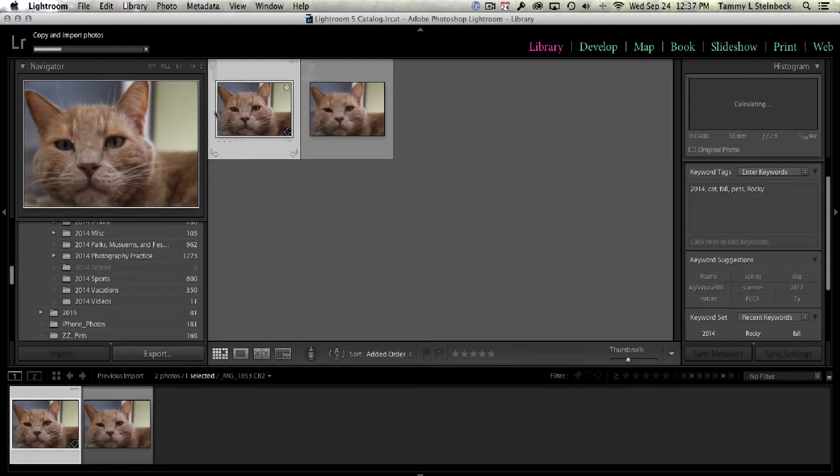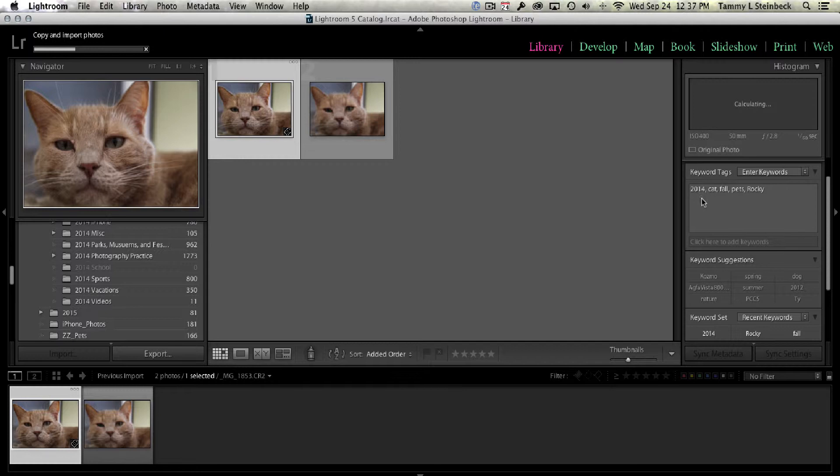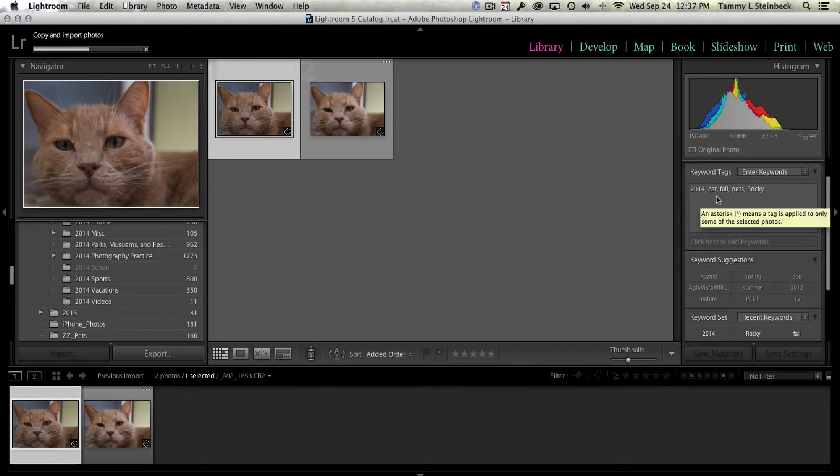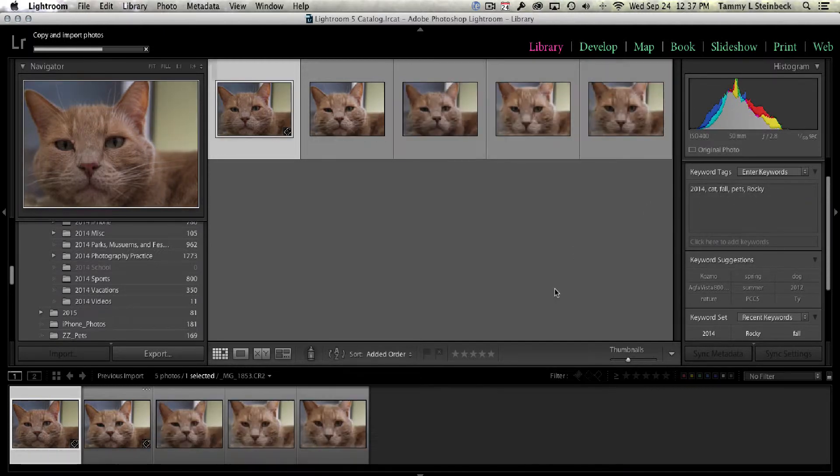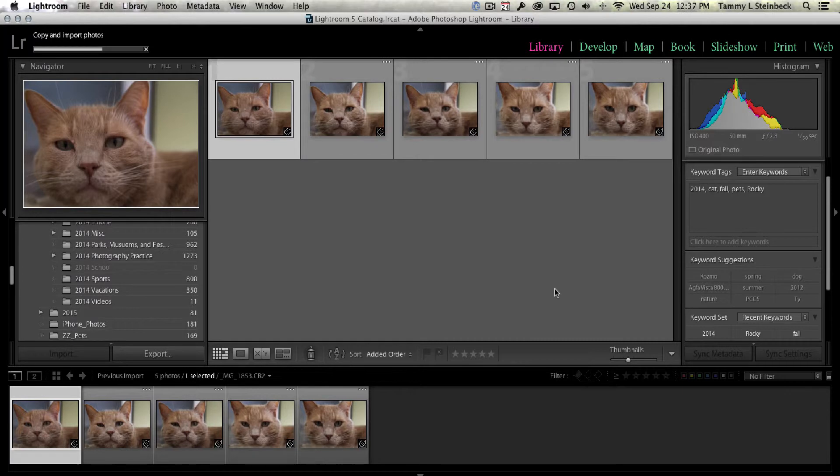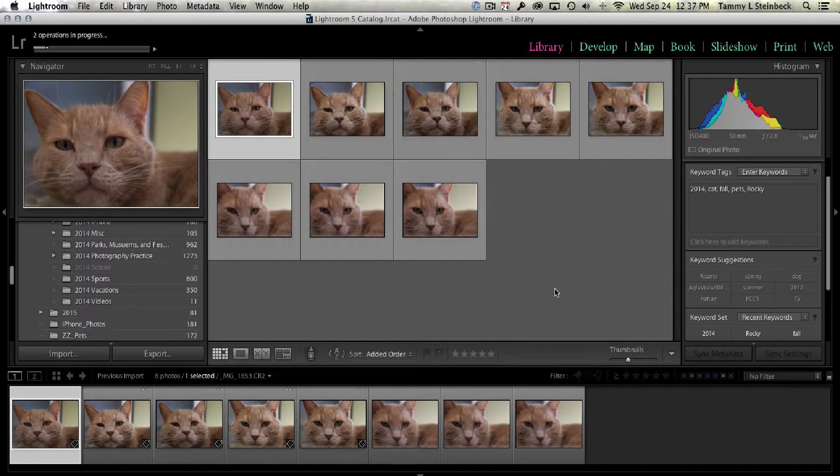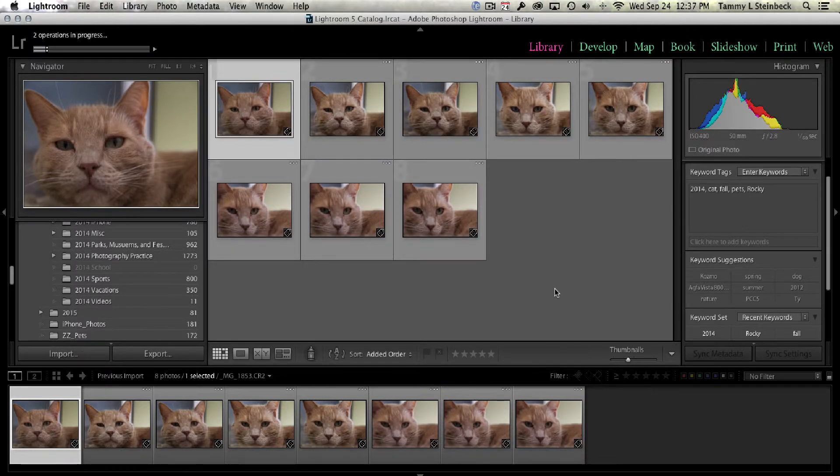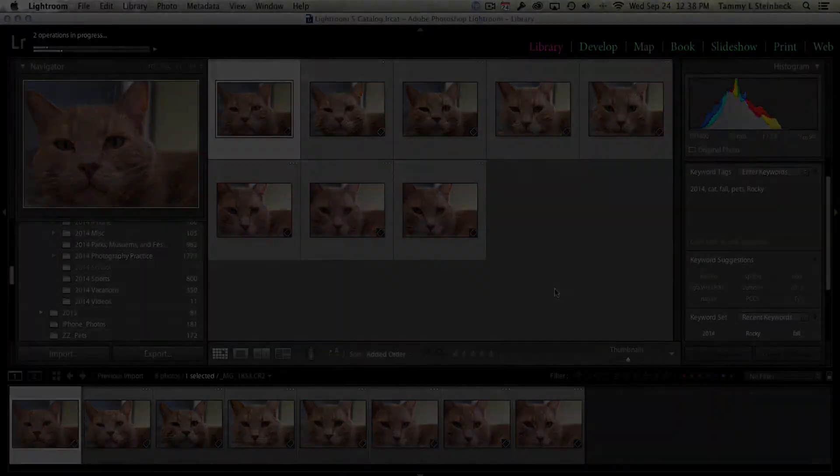So you can see over here already this image is highlighted. And sure enough keyword tags 2014, cat, fall, pets, and Rocky have been added. So that's a real easy way to do it and just kind of not have to go back and not really think about it. You just do it upon import, walk away, and when you get back to your desk all your images are there and they are properly keyworded.